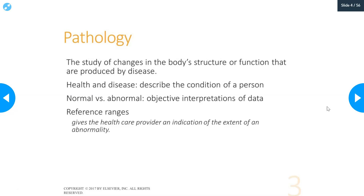Pathology is the study of changes in the body's structure or function that are produced by disease. With pathology, we've been able to associate different signs, symptoms, and tests with disease — it helps diagnose, study, and understand disease. Health and disease describe the condition of a person — a person is healthy or a person has a disease. Normal versus abnormal are related to objective interpretation of data; results are normal or abnormal based on reference ranges, which are established by studying the healthy population.